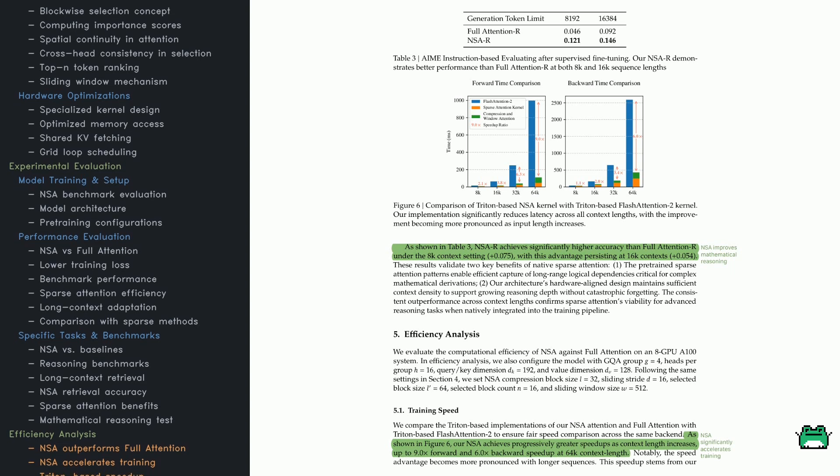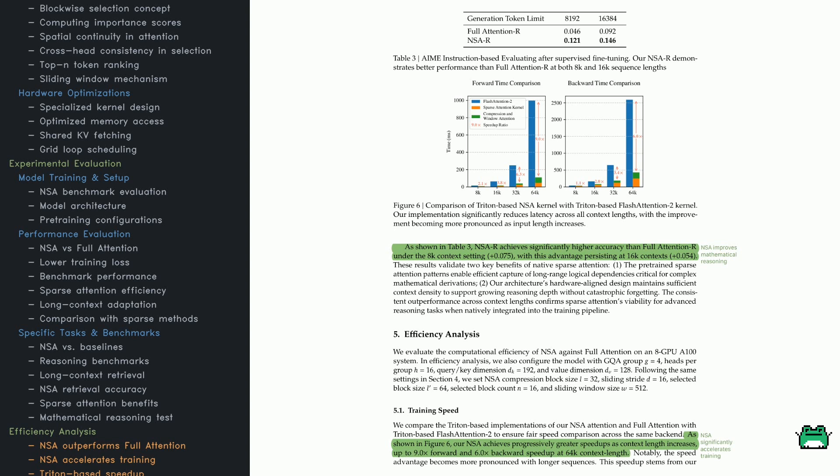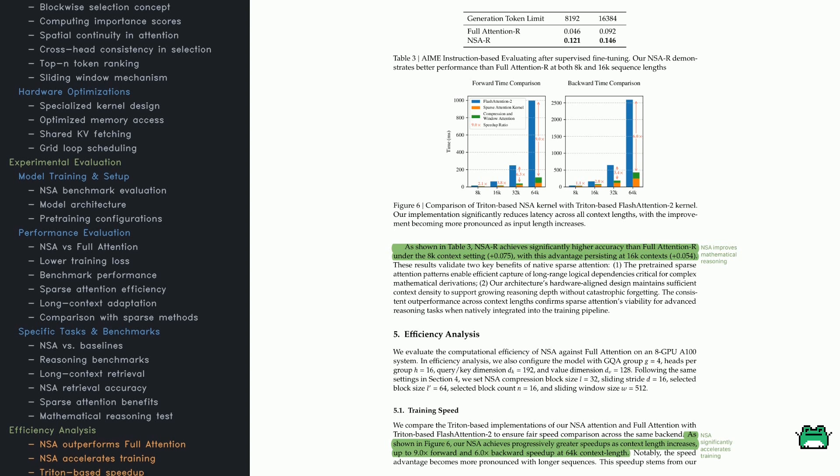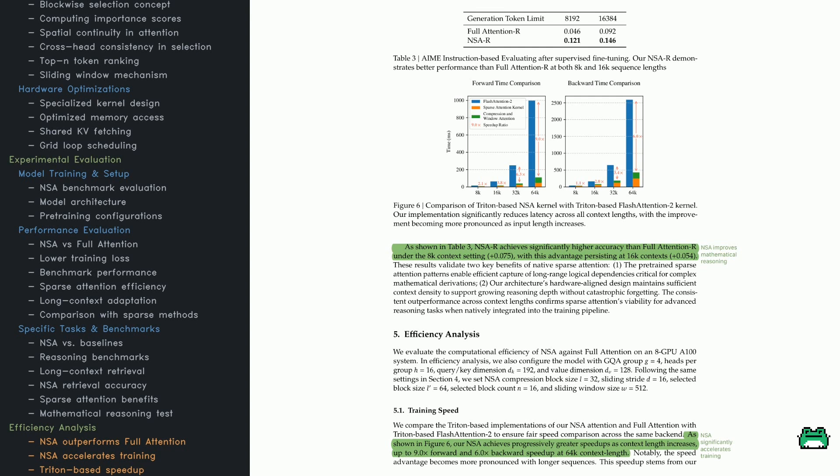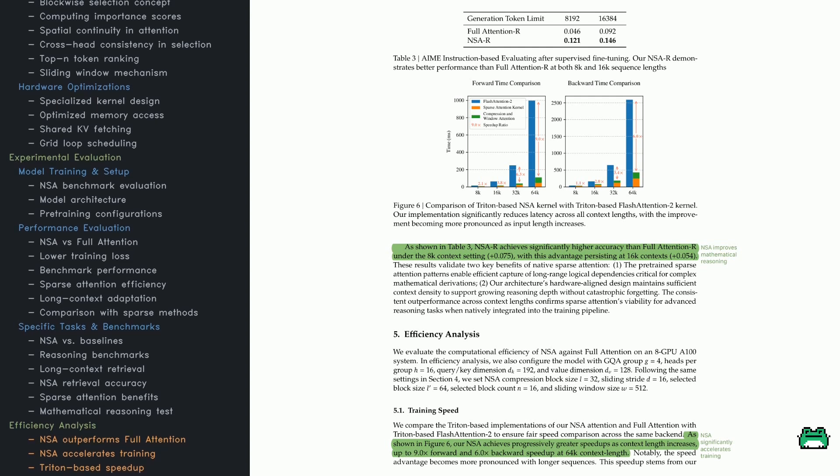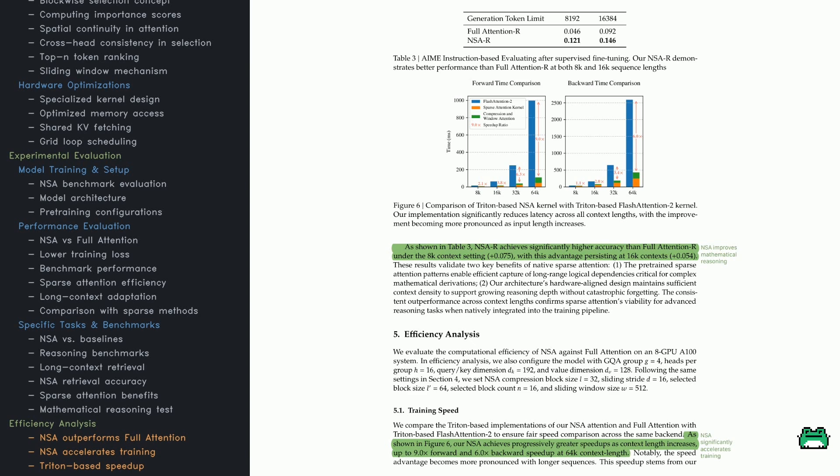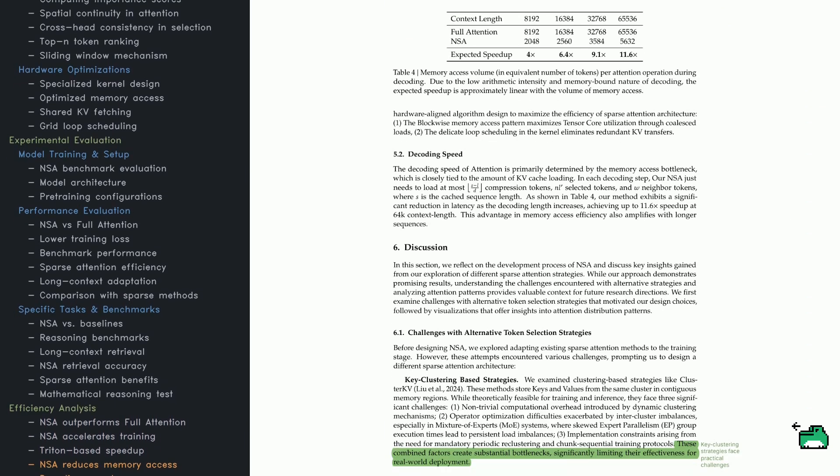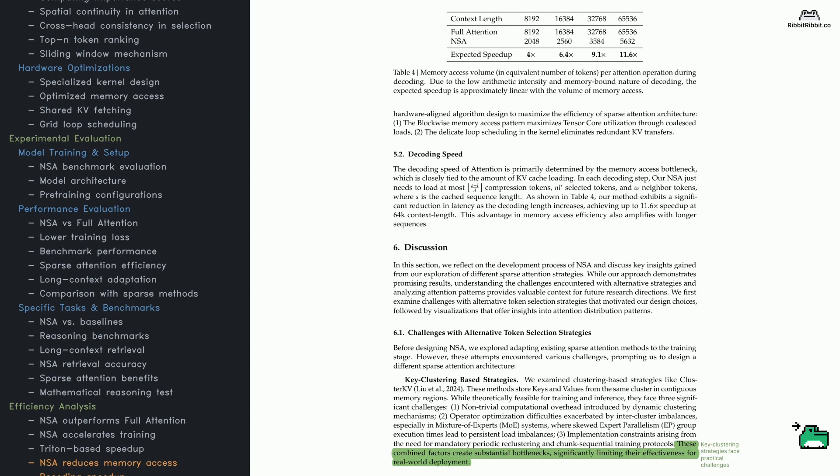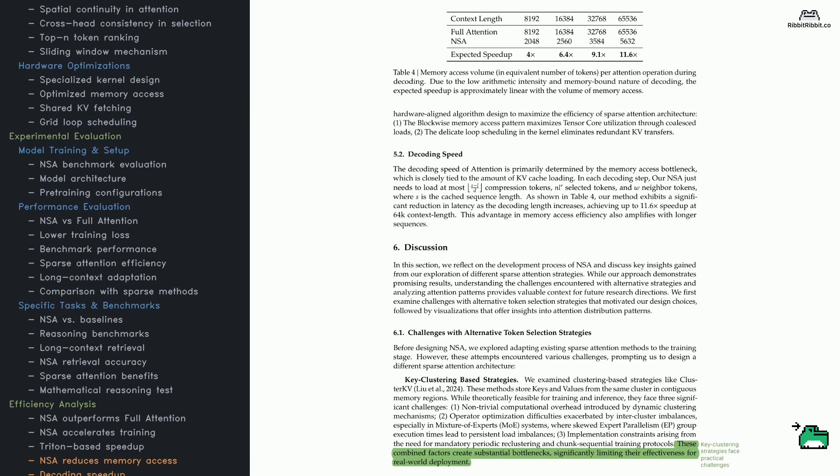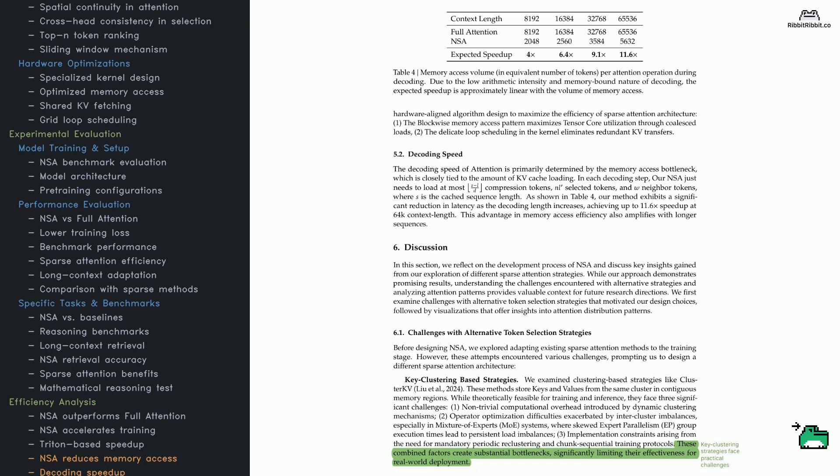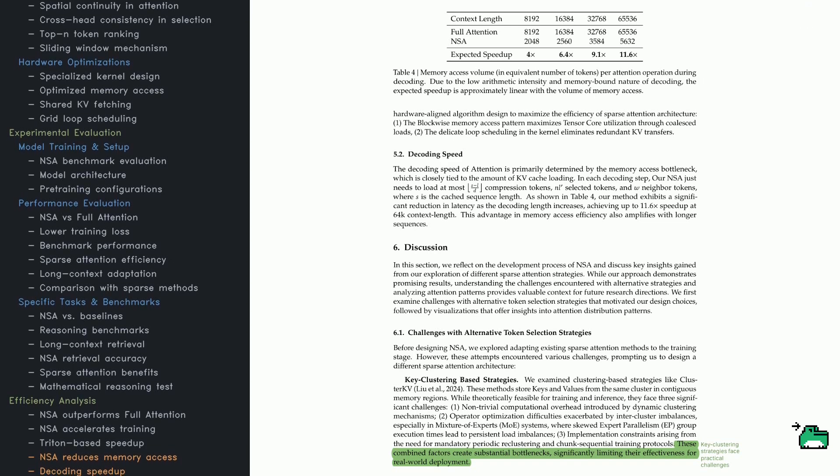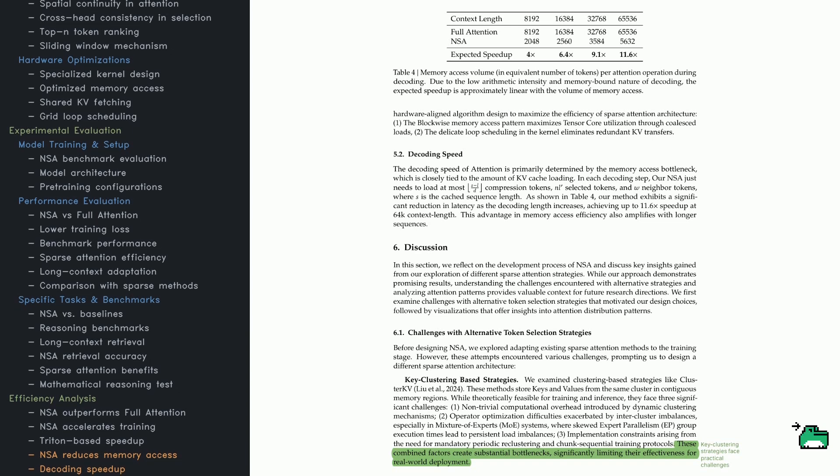Why is NSA so quick? It smartly curates which tokens to attend to, cutting down on wasteful memory operations and harnessing GPU resources better. Full attention tries to read everything equally, whereas NSA narrows its focus to the essential stuff. That optimization yields significantly lower latency and resource usage. Another key factor is memory access. Usually, full attention needs to fetch all key-value pairs from the KV cache, even those that barely matter, leading to major slowdowns. NSA changes the game by focusing on relevant tokens only. Depending on how long the context is, you get a speedup of anywhere from 4x to over 11x.